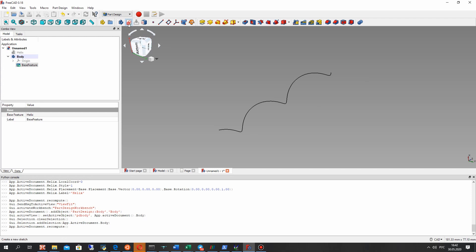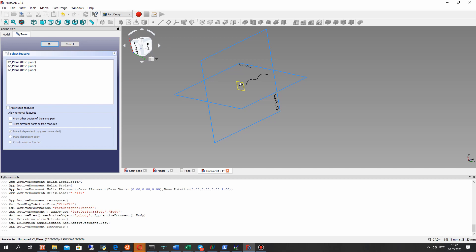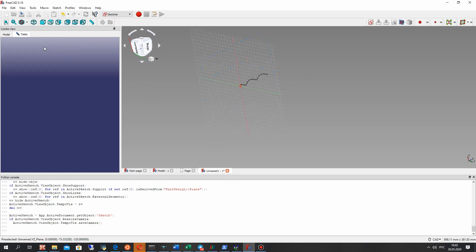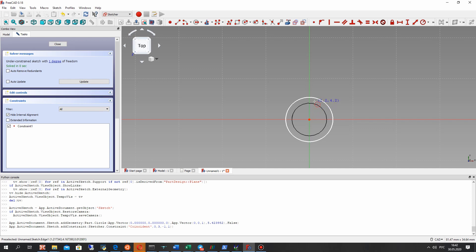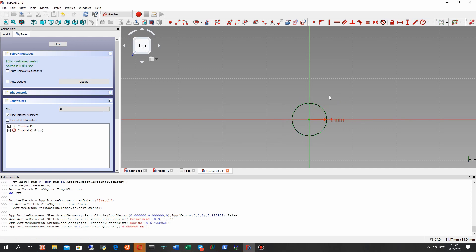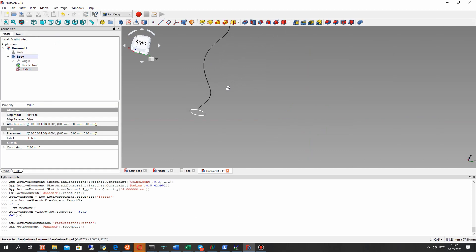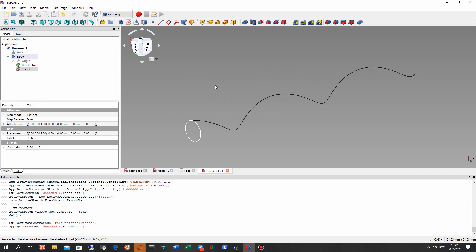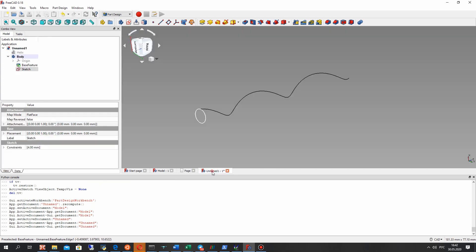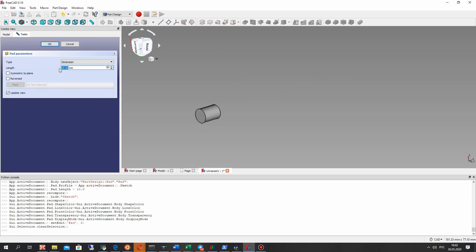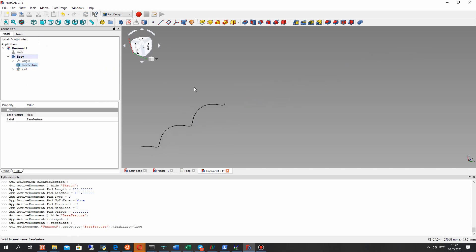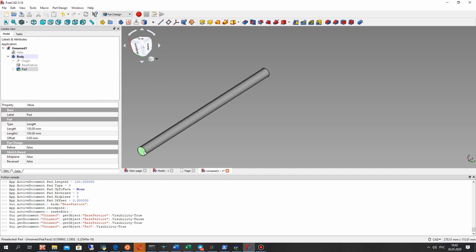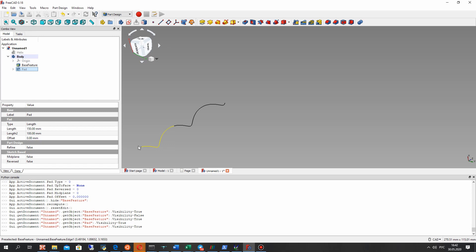Let's create a sketch on this plane. Let's make a circle — it will be 4 mm radius. Now we have our 2D sketch. Let's make the extrude operation for this; it's called the Pad operation. Let's set this value and now we have the cylinder and the helix.